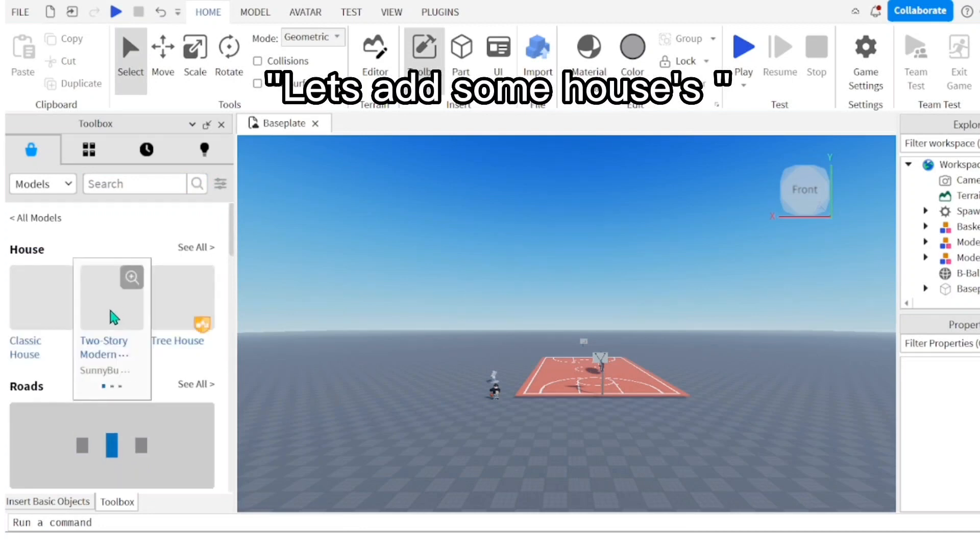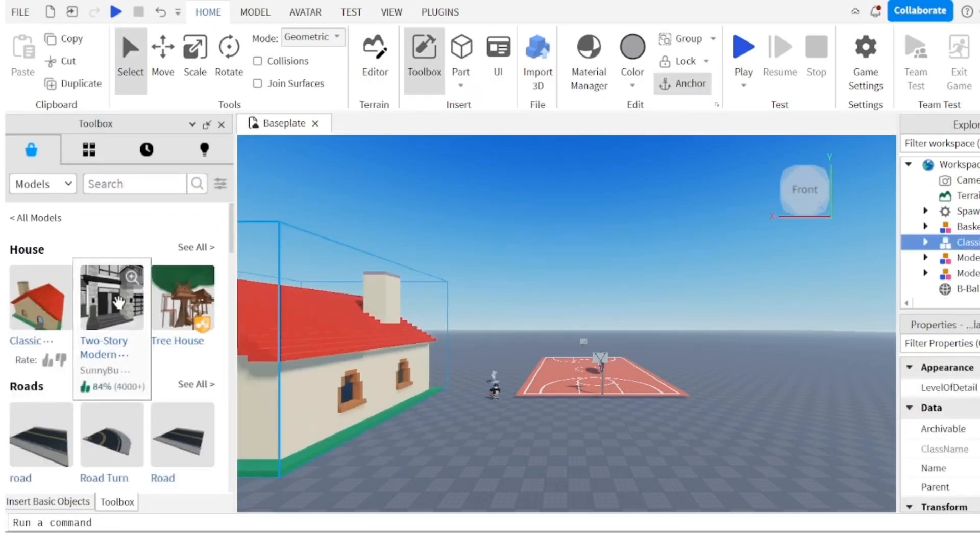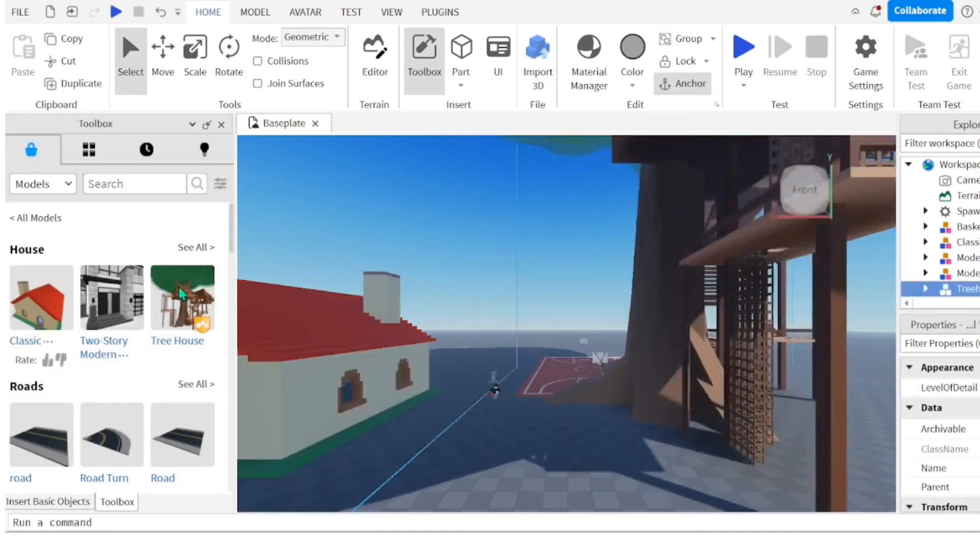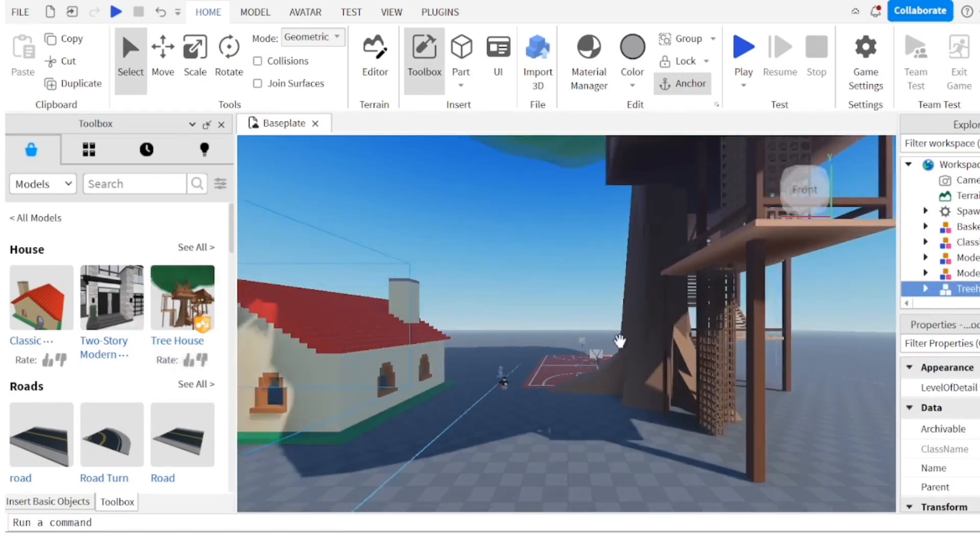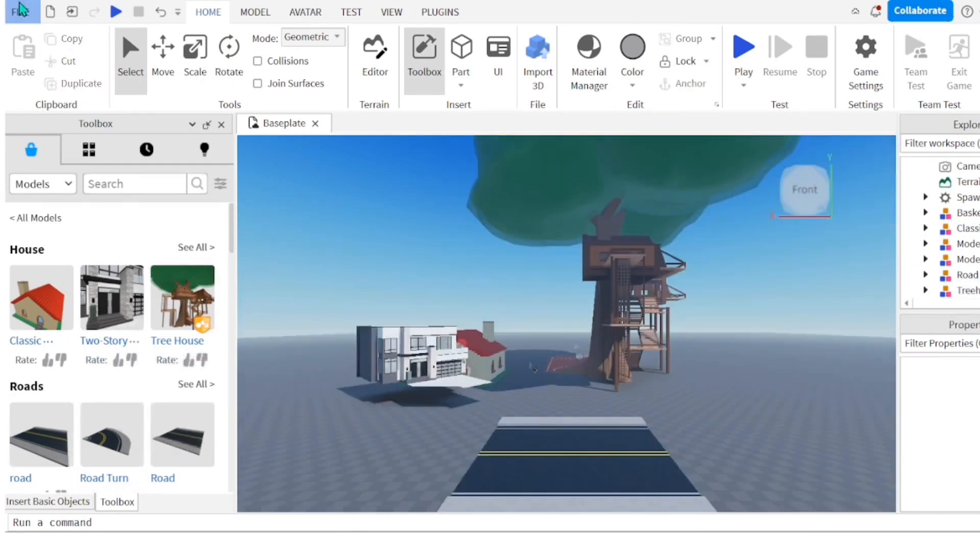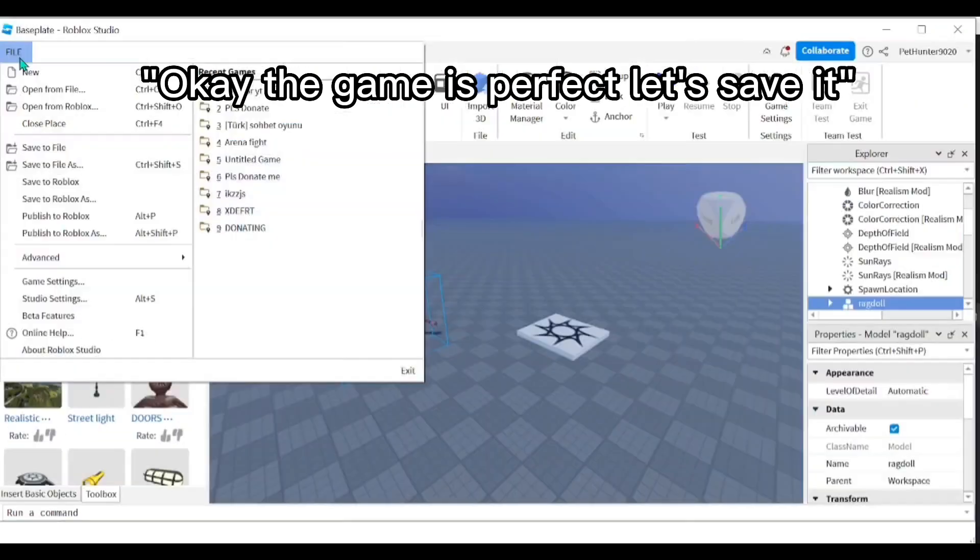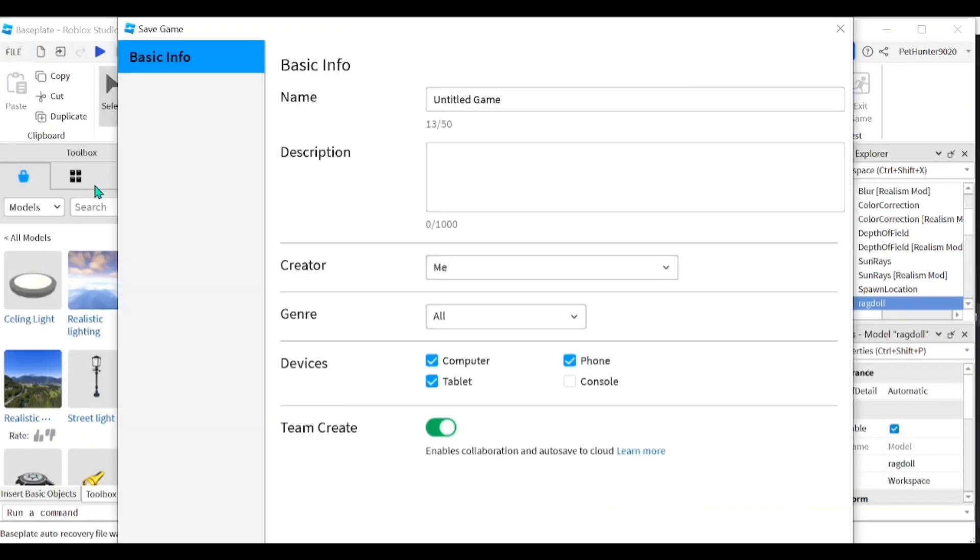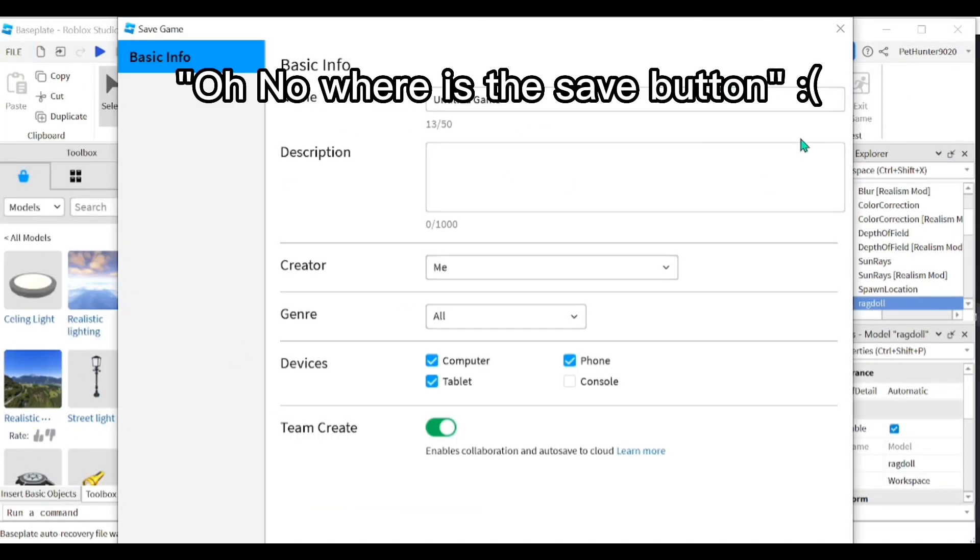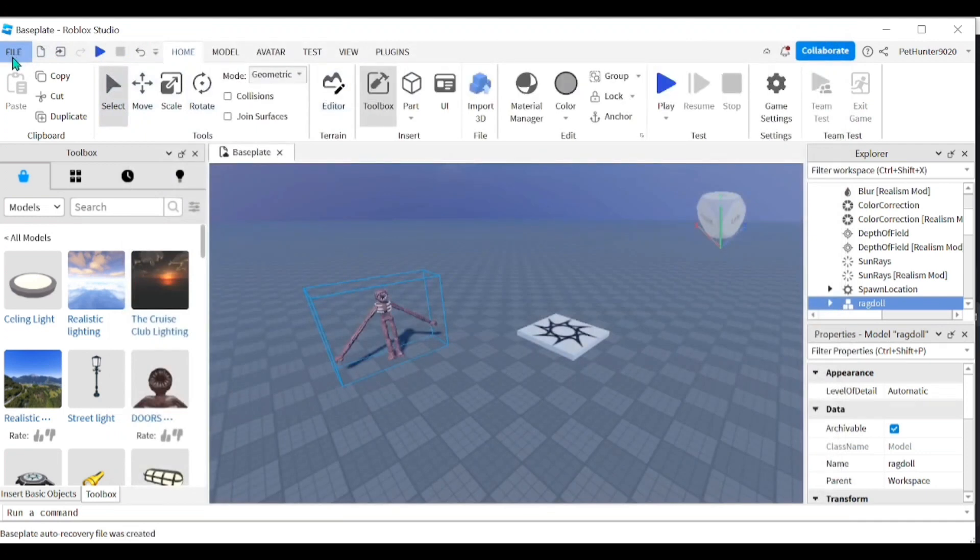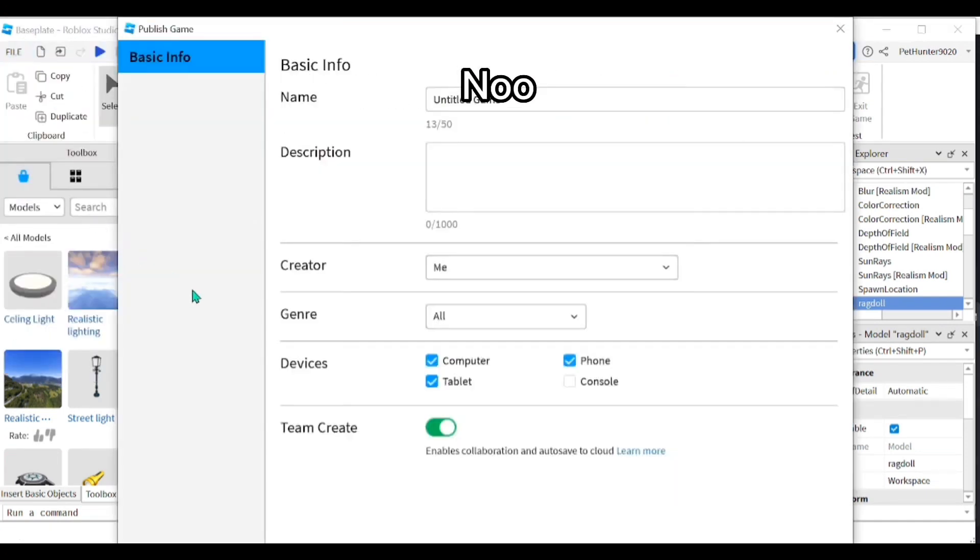Let's add some houses. Okay, the game is perfect, let's save it. Oh no, where is the save button? Then let's publish it.